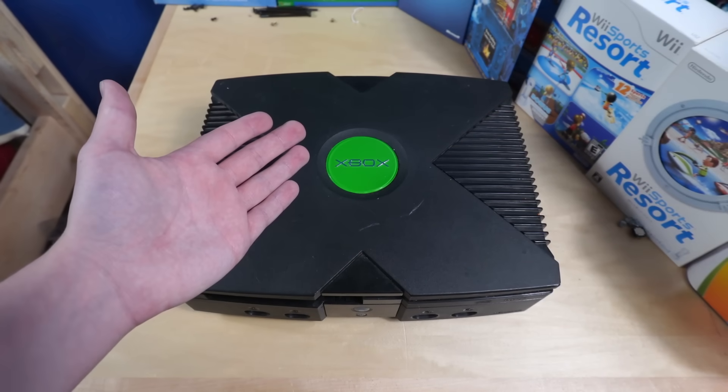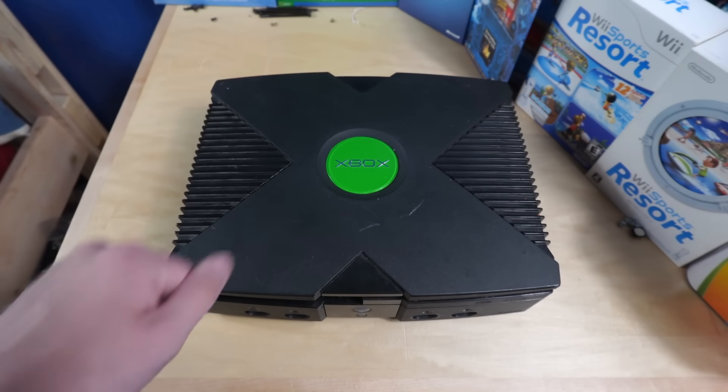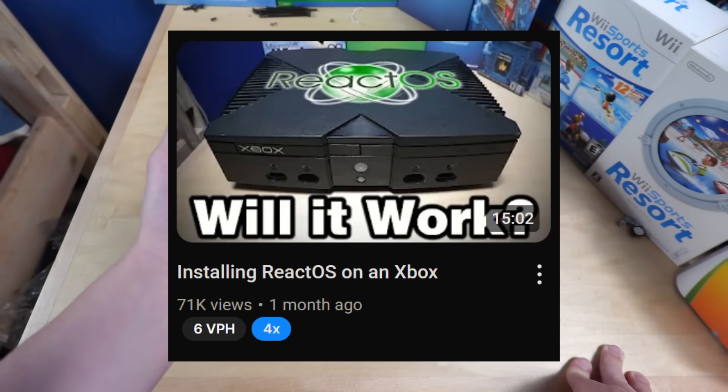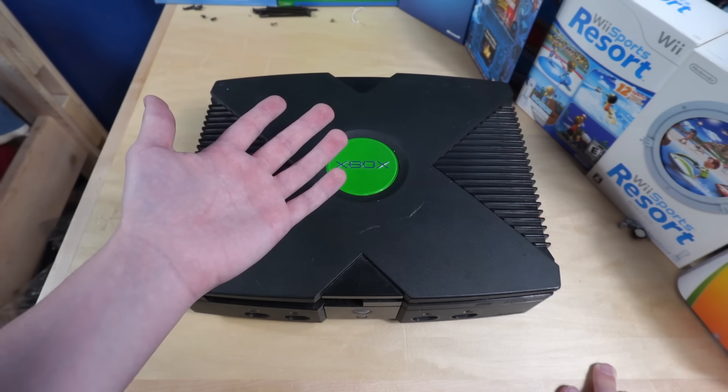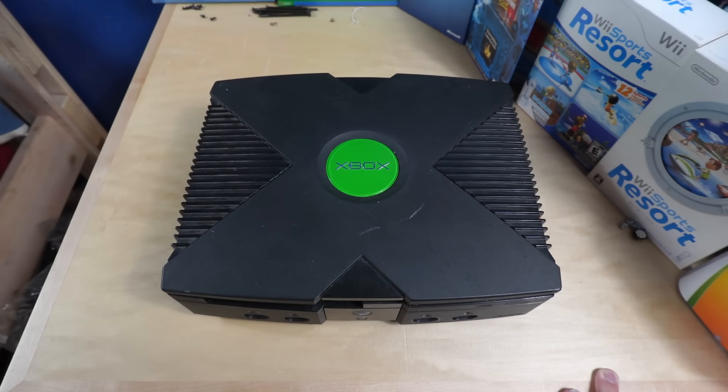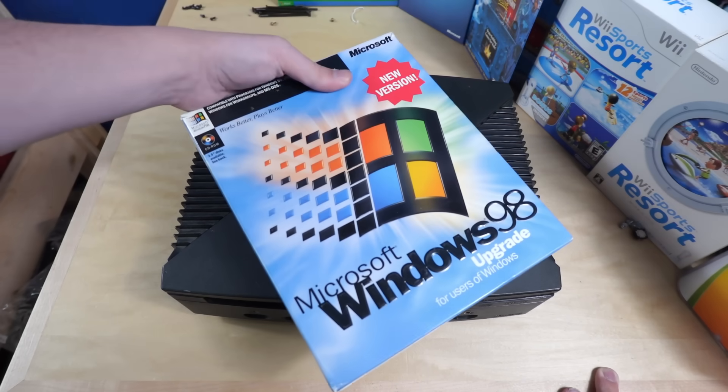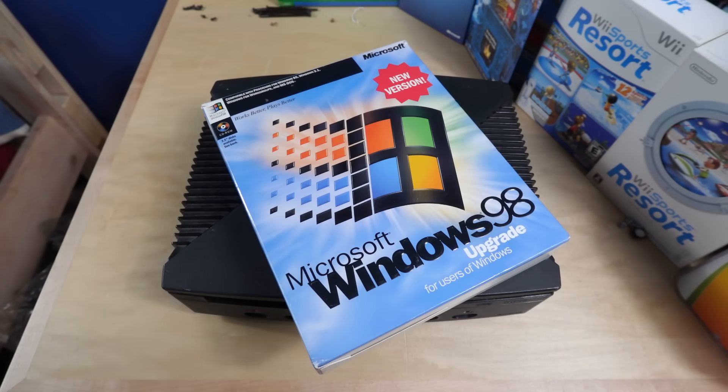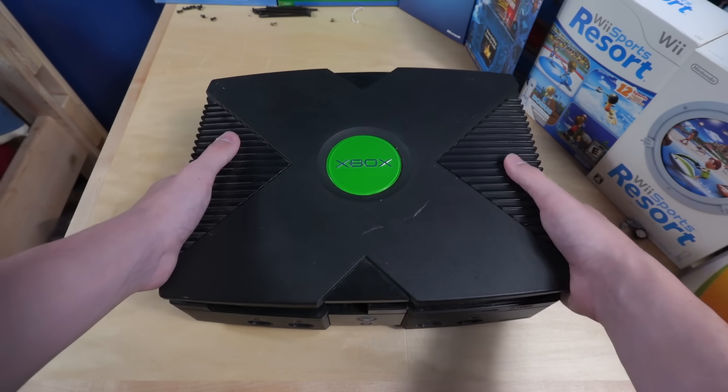Hello, welcome to this again. So, the original Xbox. A few months ago, I got ReactOS to run on this thing. But why use ReactOS on an original Xbox when you can run actual Windows on the original Xbox? Apparently, this is a thing you can do.